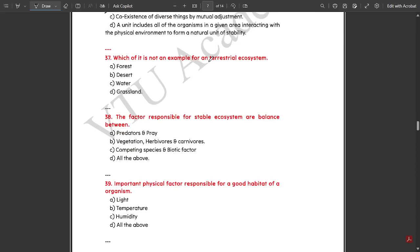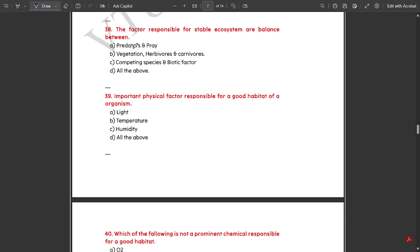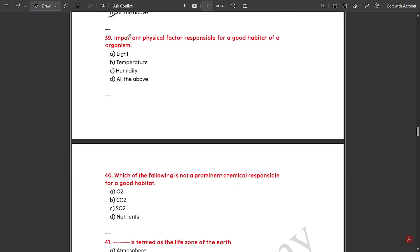Which is not an example of a terrestrial ecosystem — water is not an example. The factor responsible for a stable ecosystem includes balance between all of the above: predators and prey, vegetation, herbivores and carnivores, competing species and biotic factors. The important physical factors responsible for a good habitat are all of the above: light, temperature, and humidity.